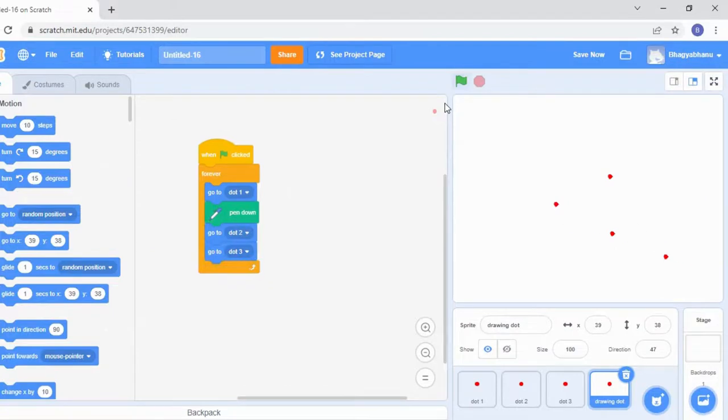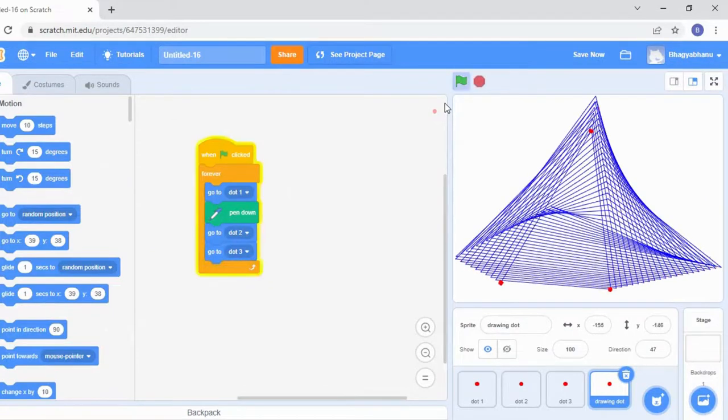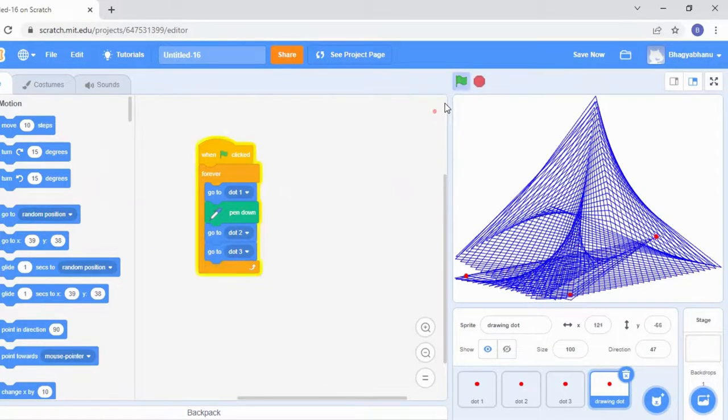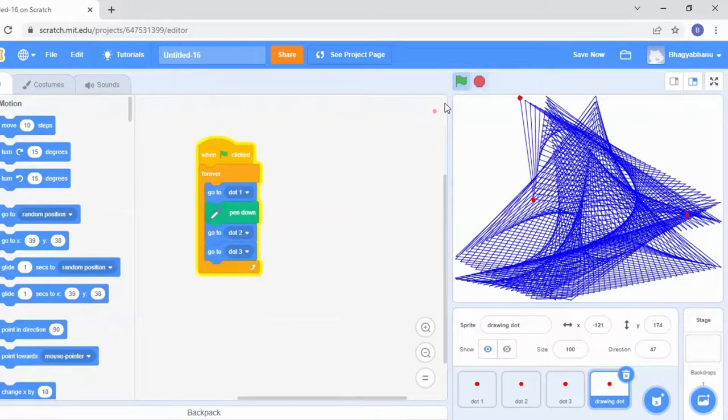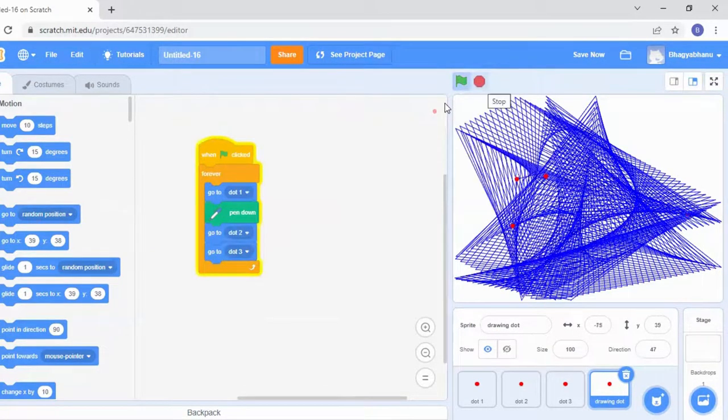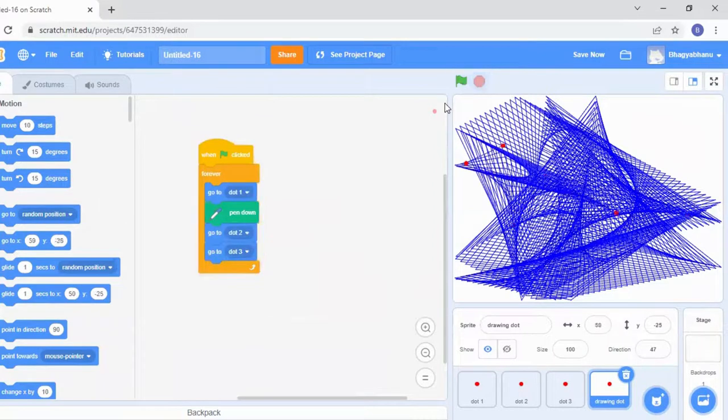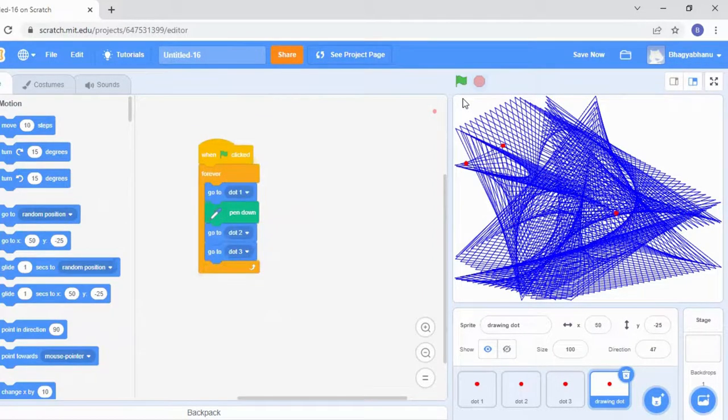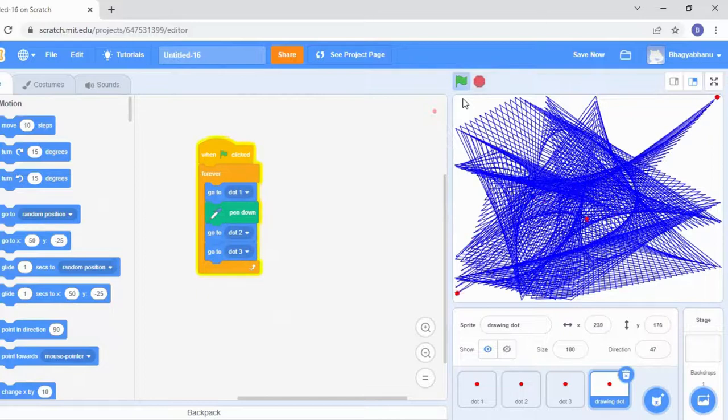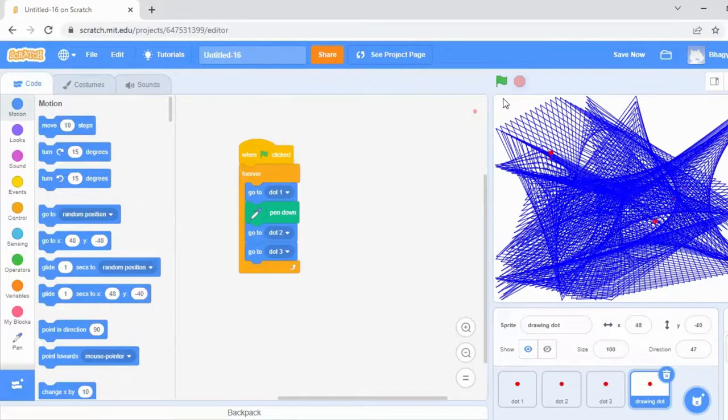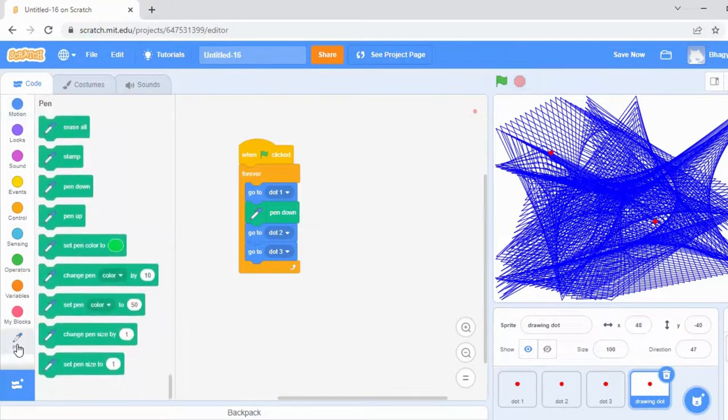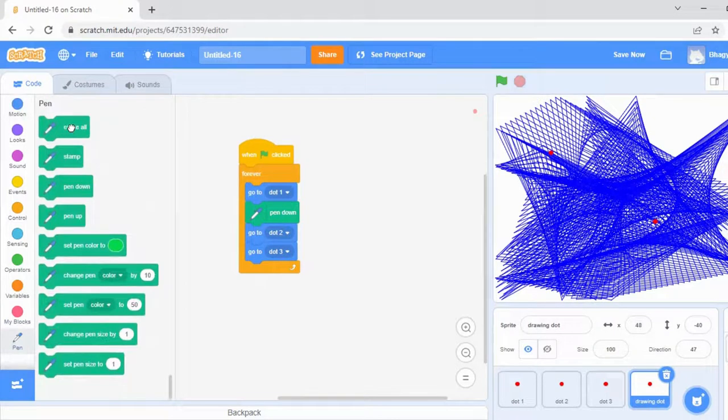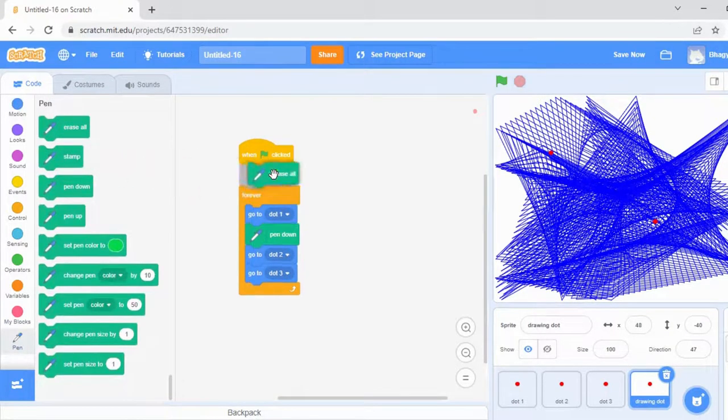Now click the green flag and see. Yes, the pattern is getting drawn, right? Okay, so whenever I'm clicking the green flag again, the same pattern is appearing. This should not happen. So what I'll do is go to the pen extension and take erase all.